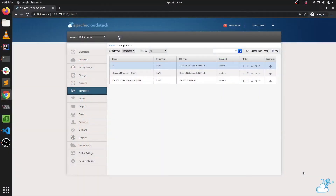CloudStack has already been supporting direct download templates for KVM hypervisor, which allows bypassing secondary storage so templates are directly downloaded into primary storage. Now this functionality has been improved with support for direct download templates for system VM templates, so system VM templates can also be added as direct download templates and they will work as normal.